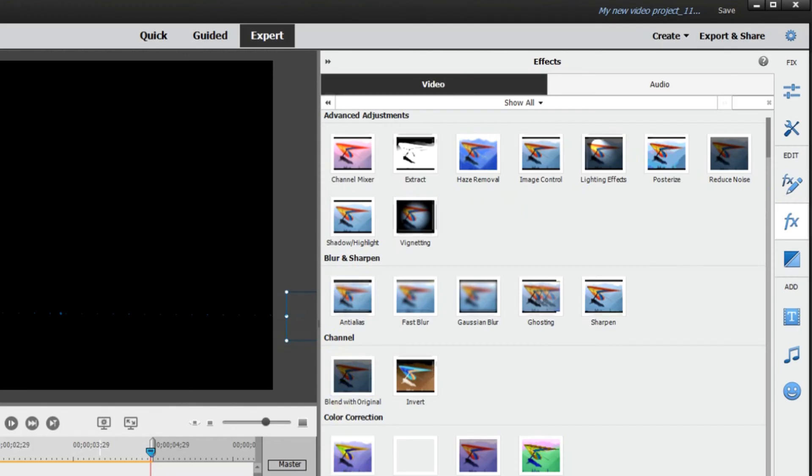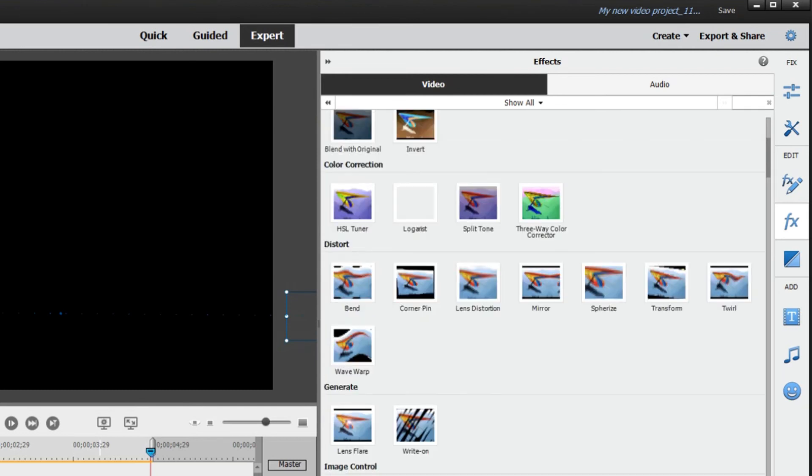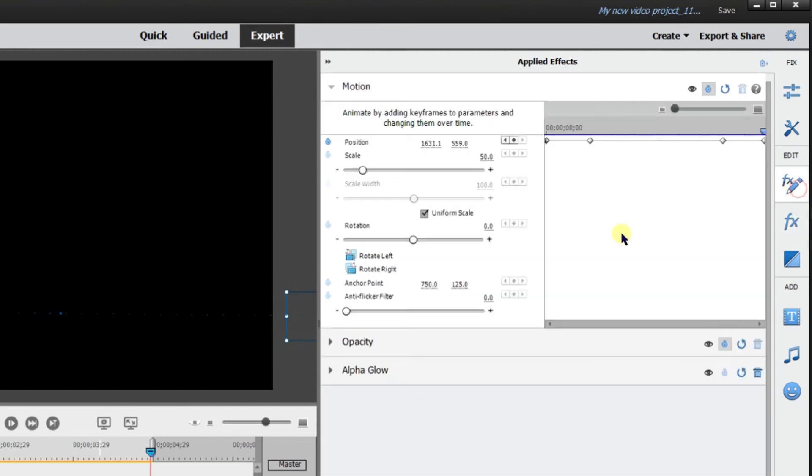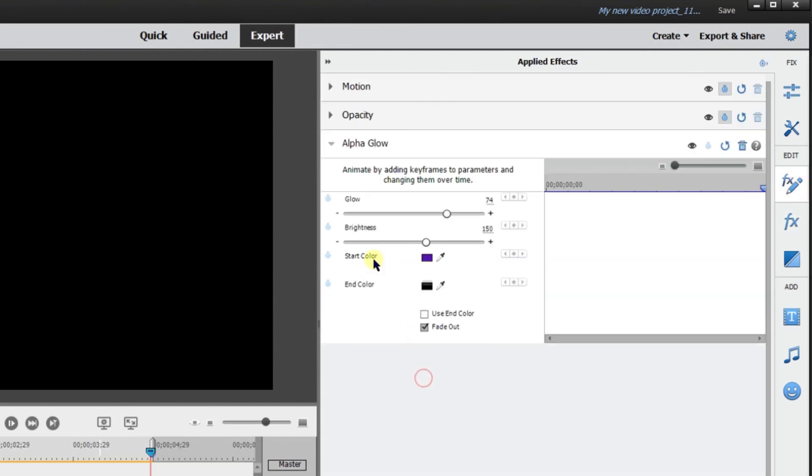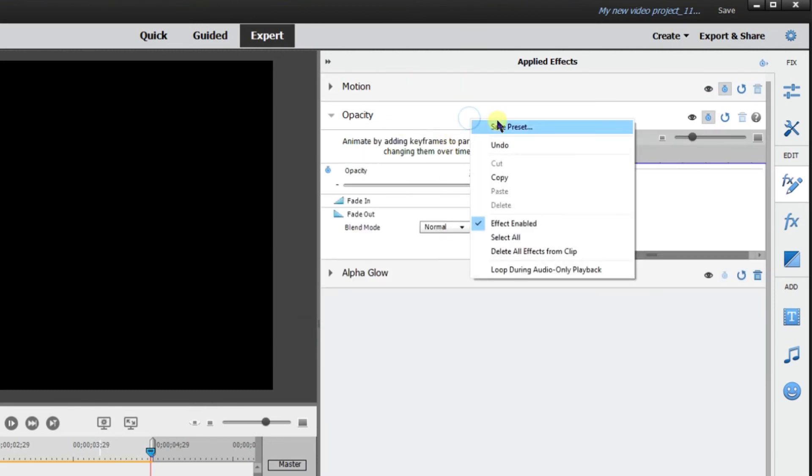That's the good thing about it is you can use this for anything really in the effects panel. Anyone that you want to change or you adjust, color, tint, same thing with motion, opacity, any of these that are in the applied effects you can just right click and click save preset, name it, and then you can pull it back up to be able to have that repeatability.